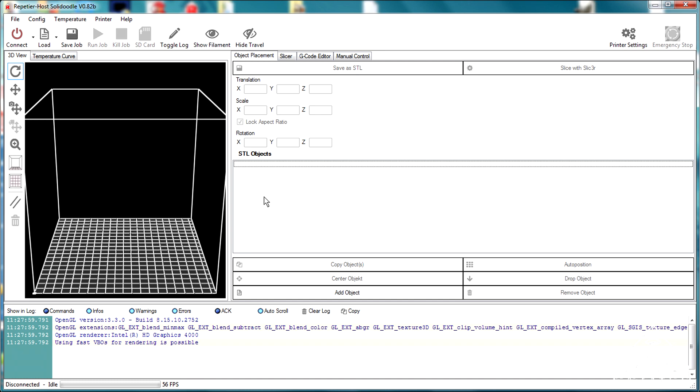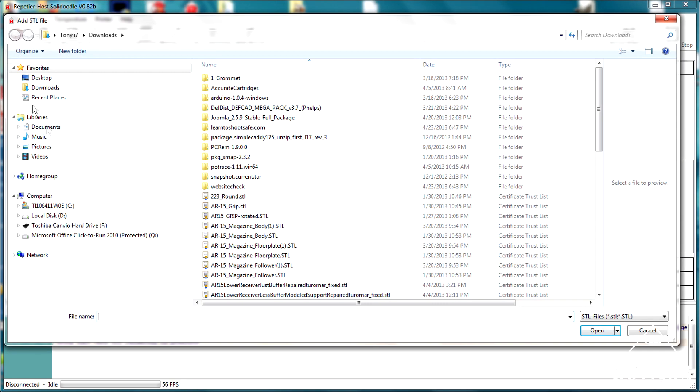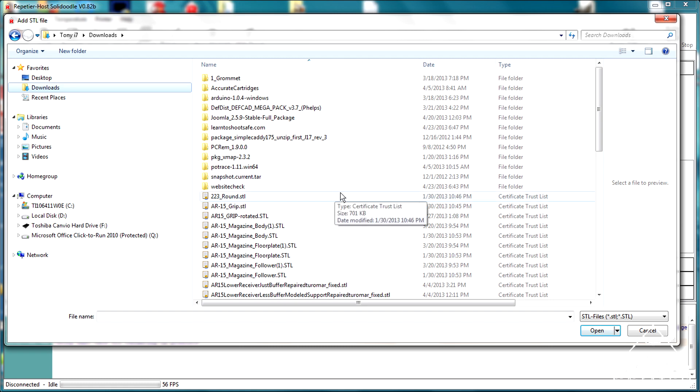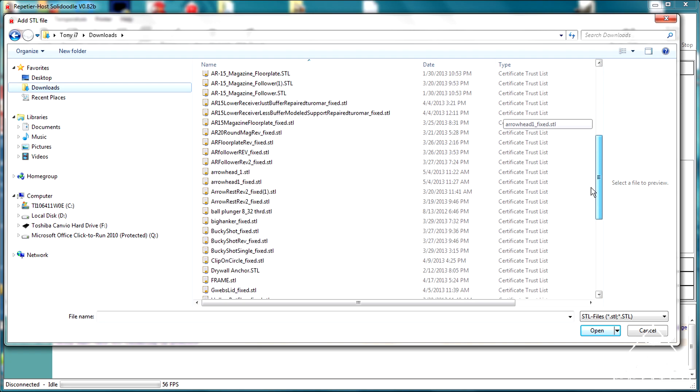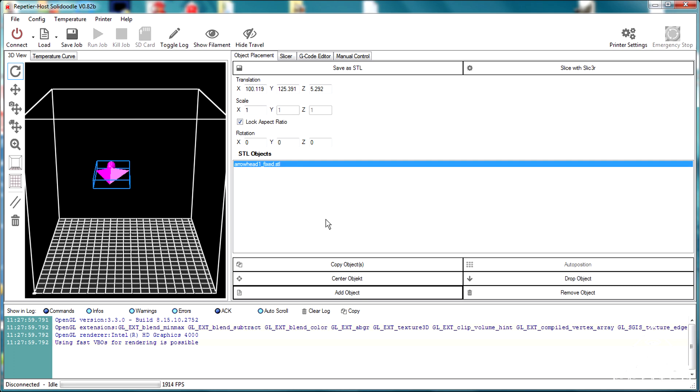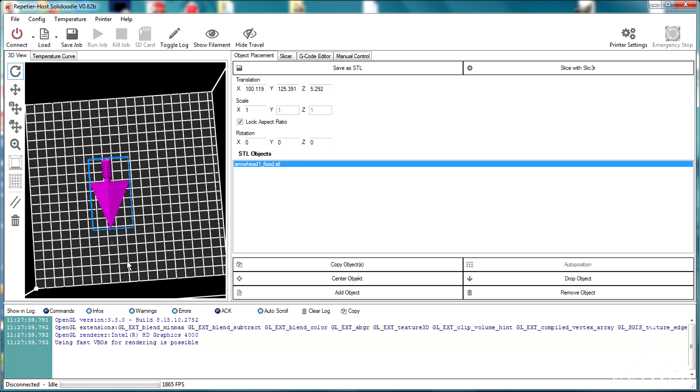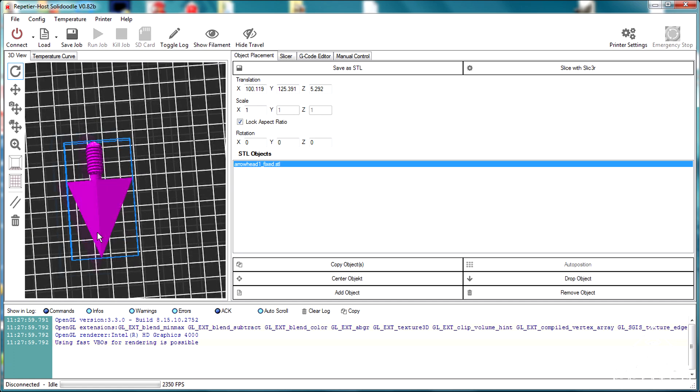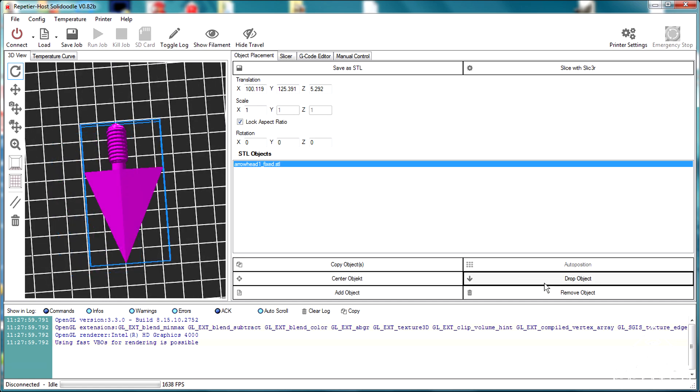Our next step is to import this baby into Repetier, which is my, the software I use to communicate with the printer. So I'm going to click on add object and I'm going to go find the arrowhead fixed. It'll say fixed as part of the file name. And you see, it'll drop it in there. See, there it is. And I'm going to click on the center object and make sure it's dropped down on the bed properly.